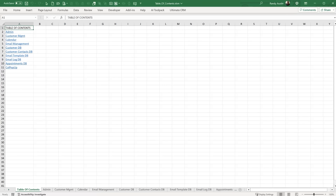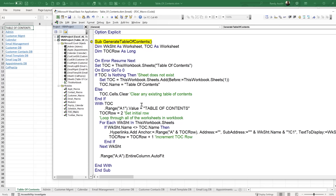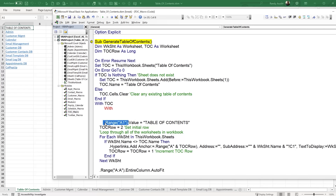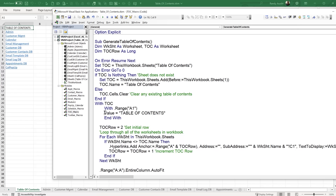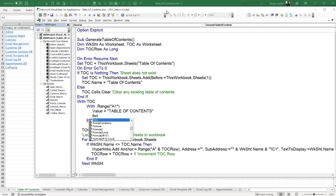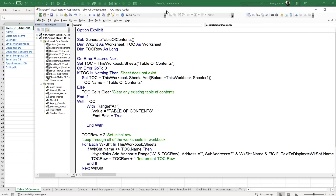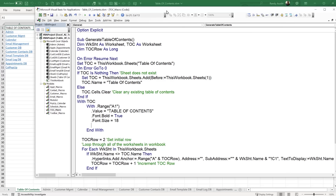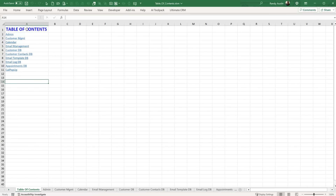Let's format the "Table of Contents" header in A1. Inside a With block for toc.Range("A1"): set .Font.Bold = True, .Font.Size = 18, and .Font.Color = vbBlue. Running the macro now shows the header is much larger and displayed in blue — that looks great.